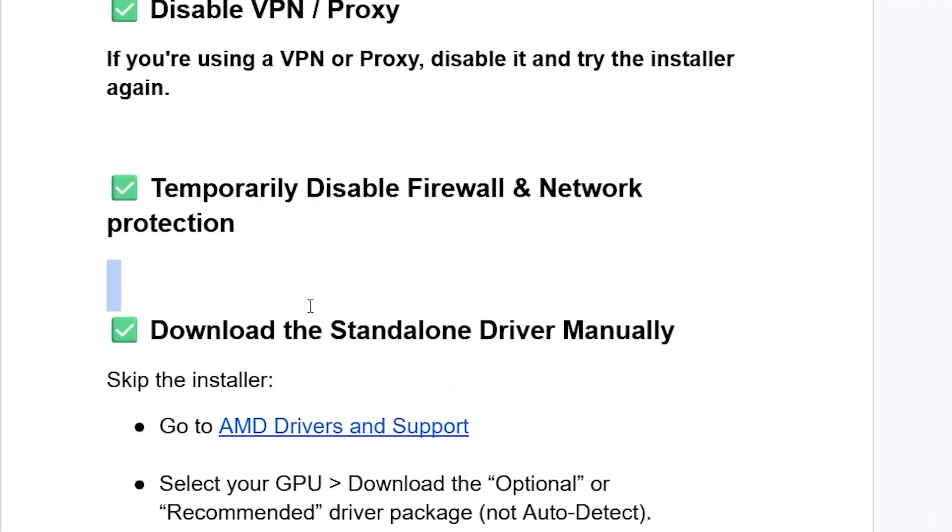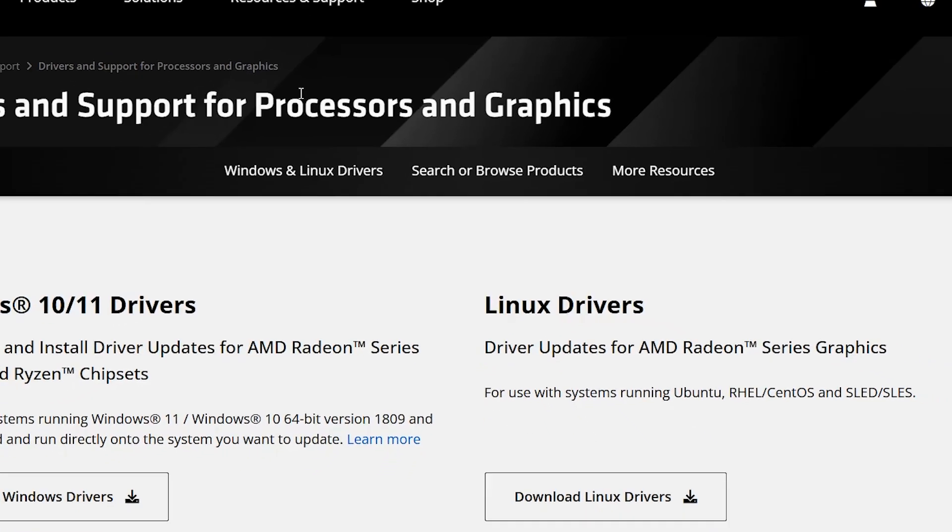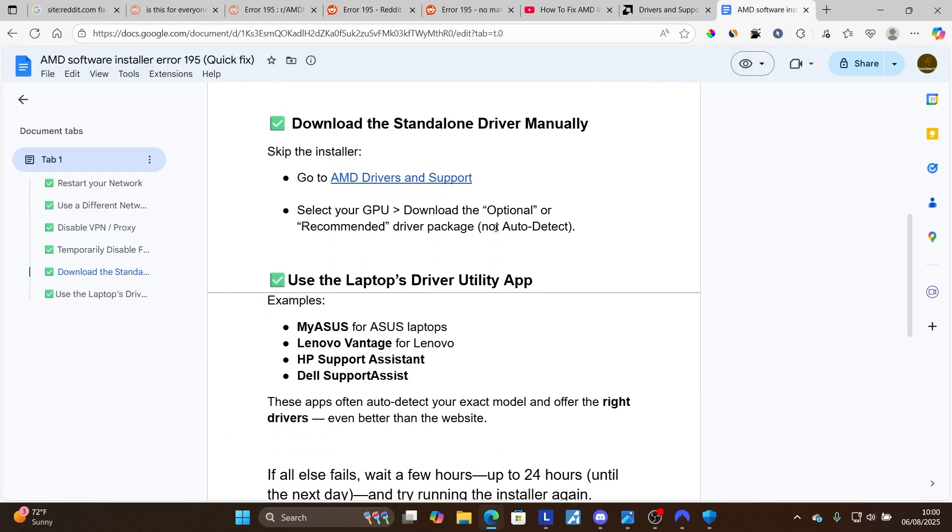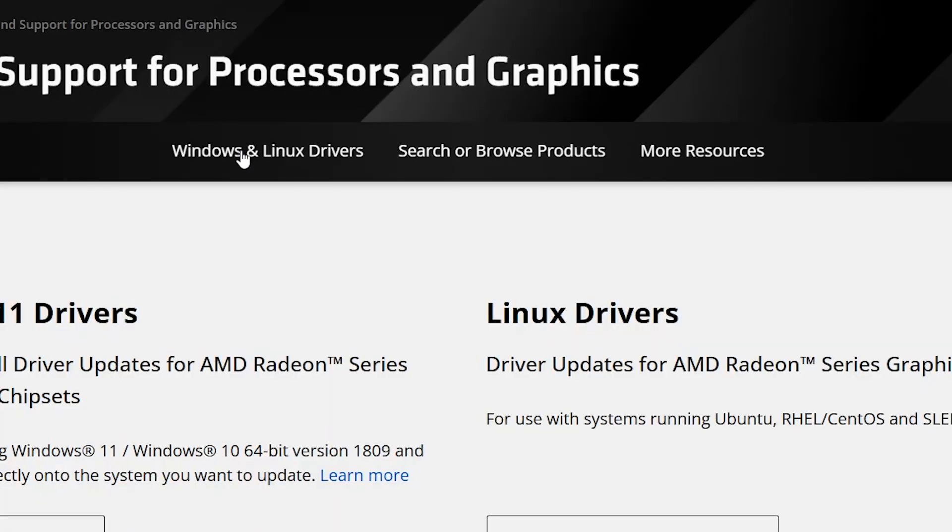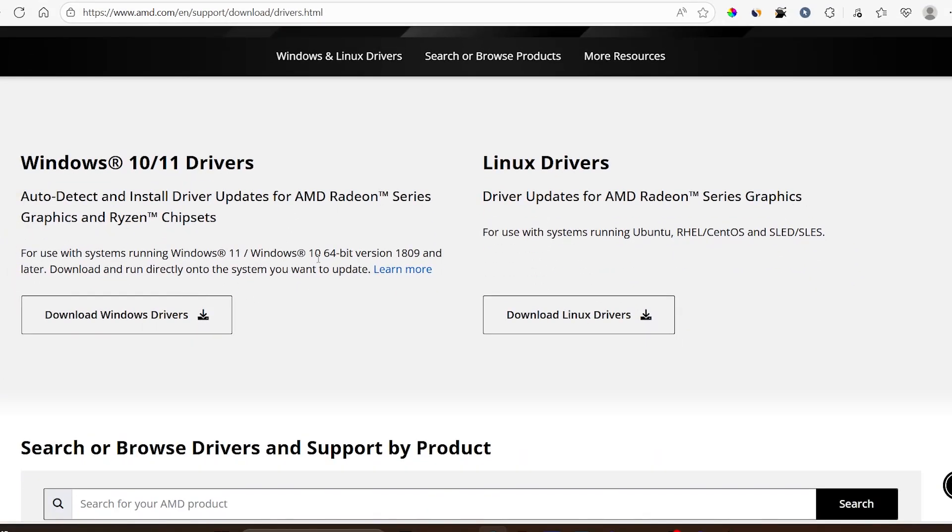Download the standalone driver manually. To download the standalone driver manually, come to this page which is the AMD drivers and support page. The link will be available in the description of this video. On this page, select your GPU, download the optional or recommended drivers package, not the auto detect. So don't download this auto detect.